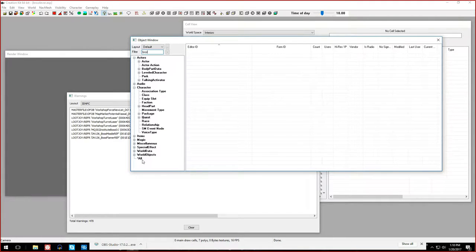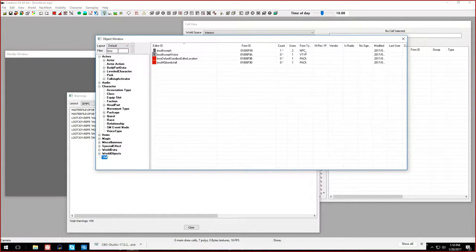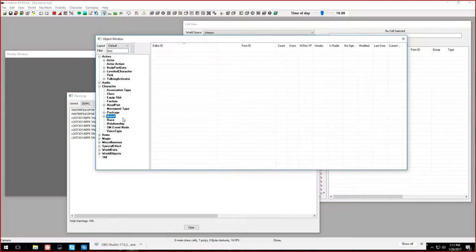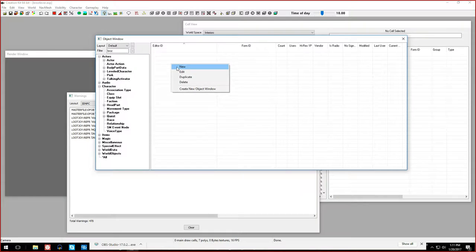If you recall from our previous episode, we gave our mod a prefix of B-R-O-Z for Bros, and if you filter by Bros it will show all the stuff we made last time. Today we're going to make dialogue, and dialogue goes into this section called Quest. That's a little confusing because in the CK, Quest basically stands for any type of dialogue - it doesn't have to be for quests, it can also be for simple hellos.